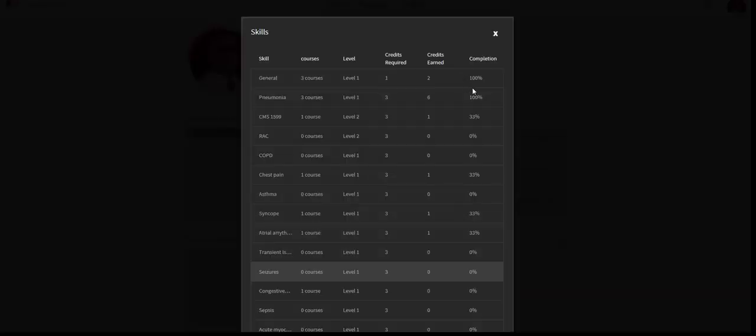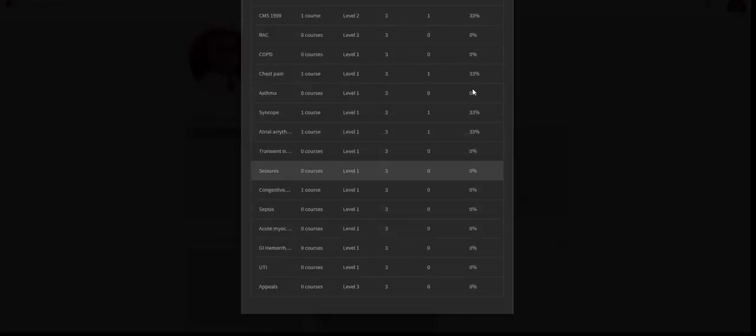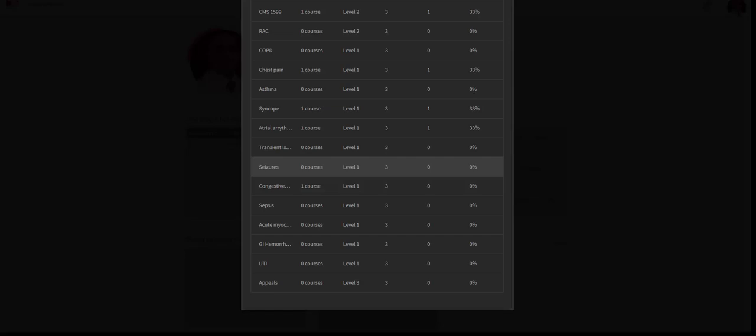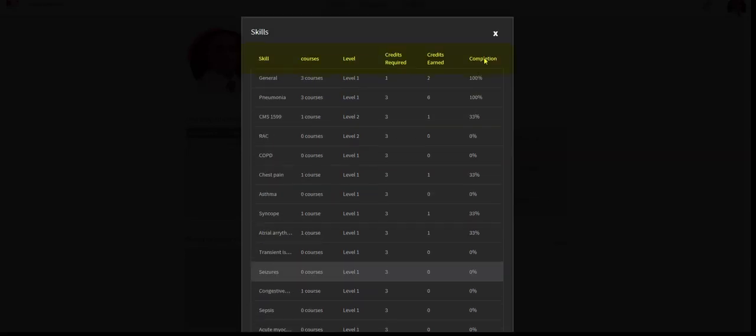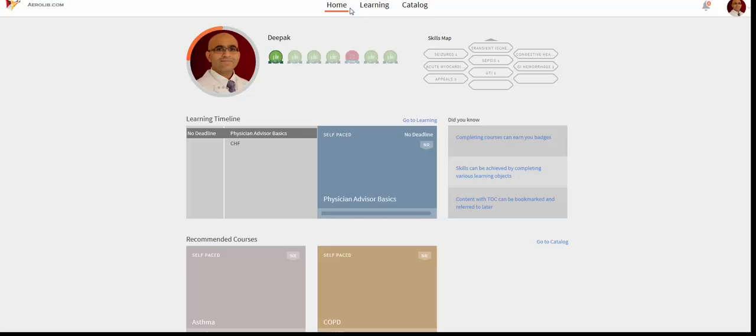Clicking on a skill will take you to the skills page which will inform you of the courses, levels, credit requirements, credits earned, and completion percentage.